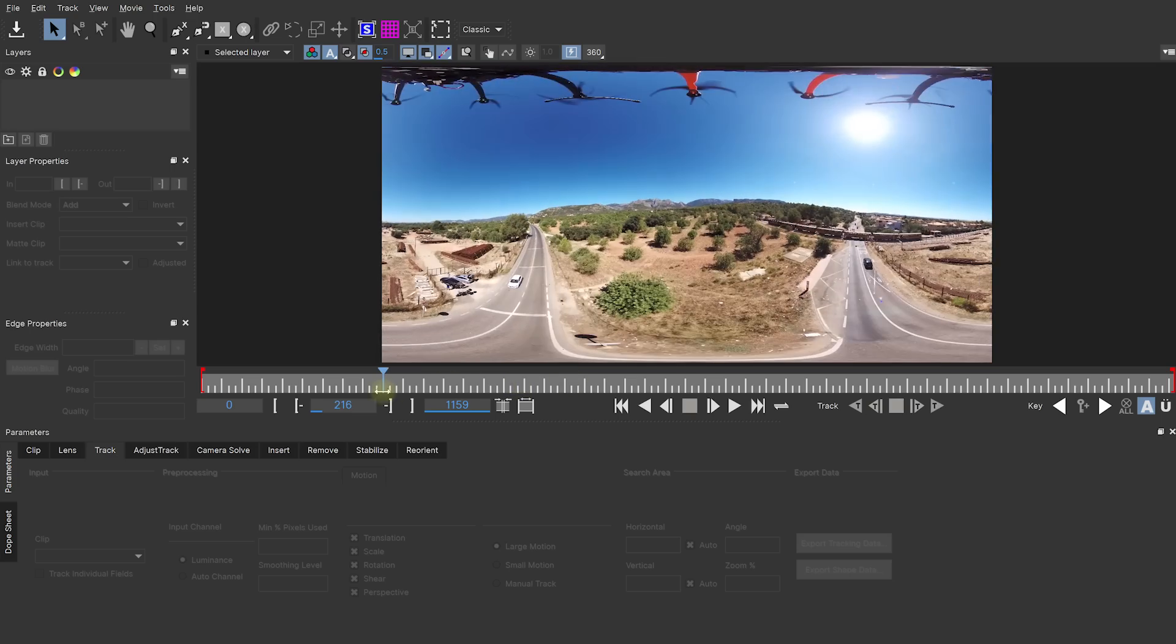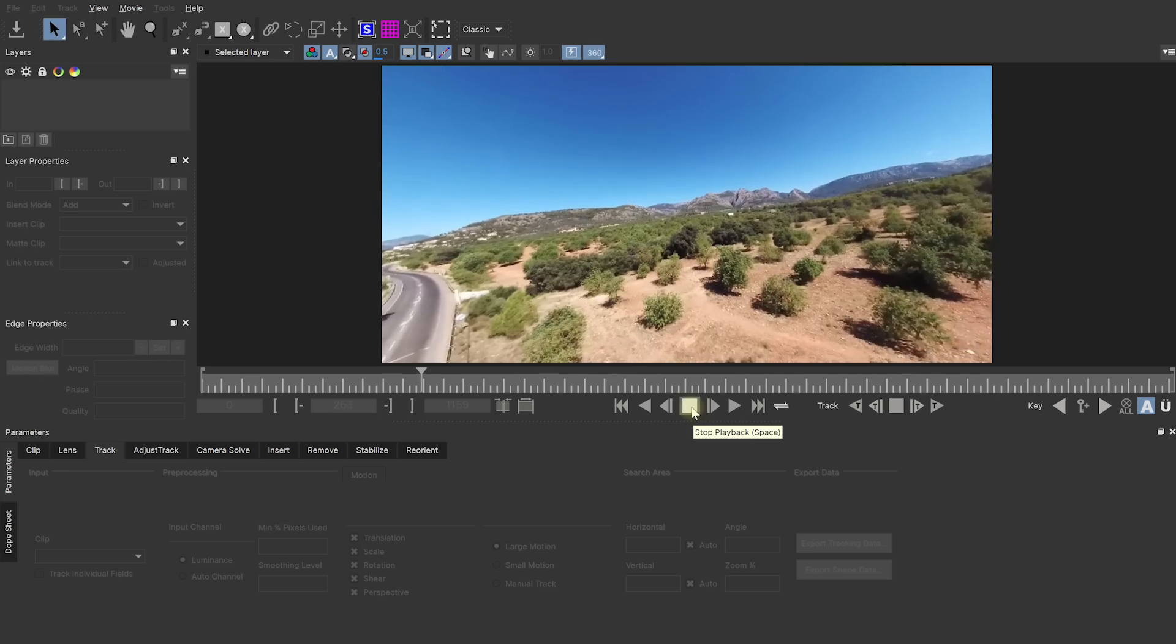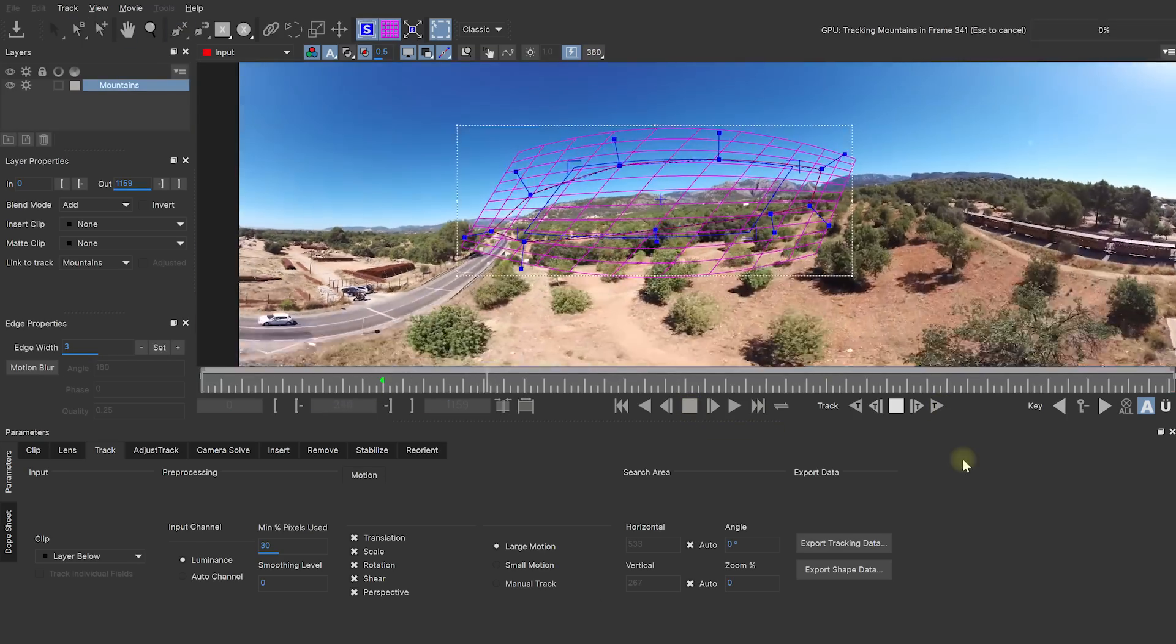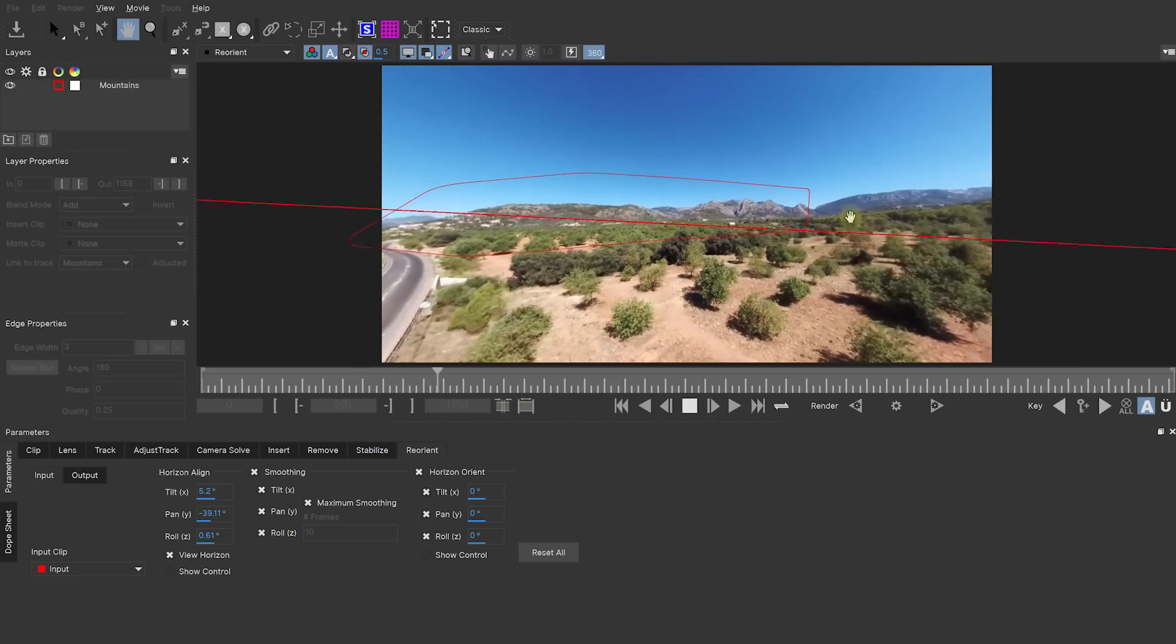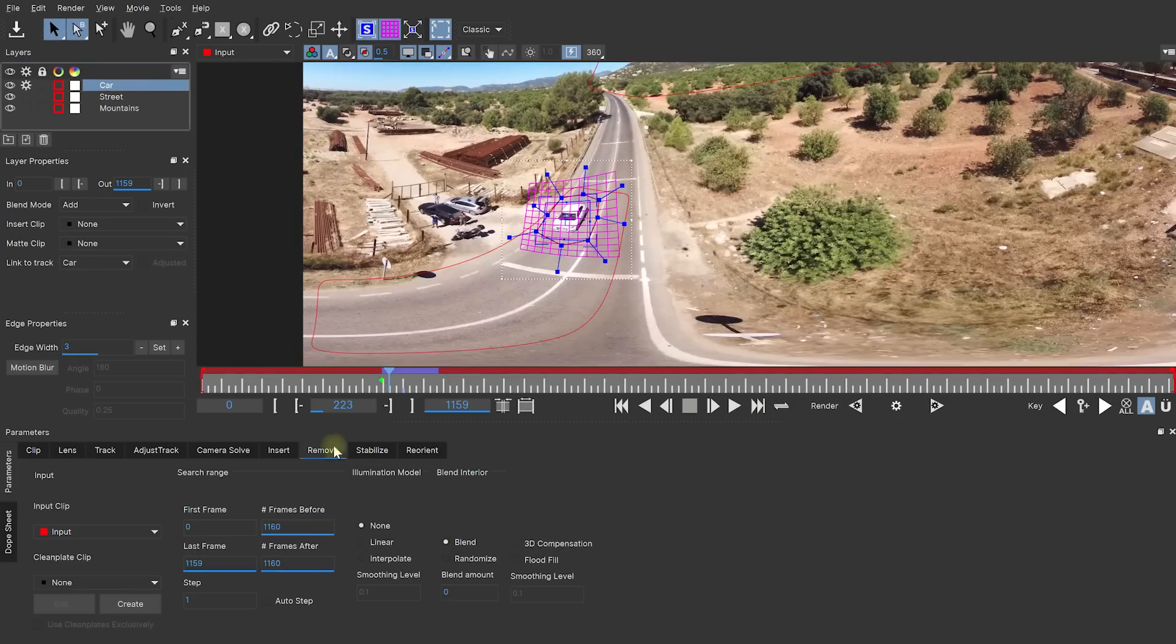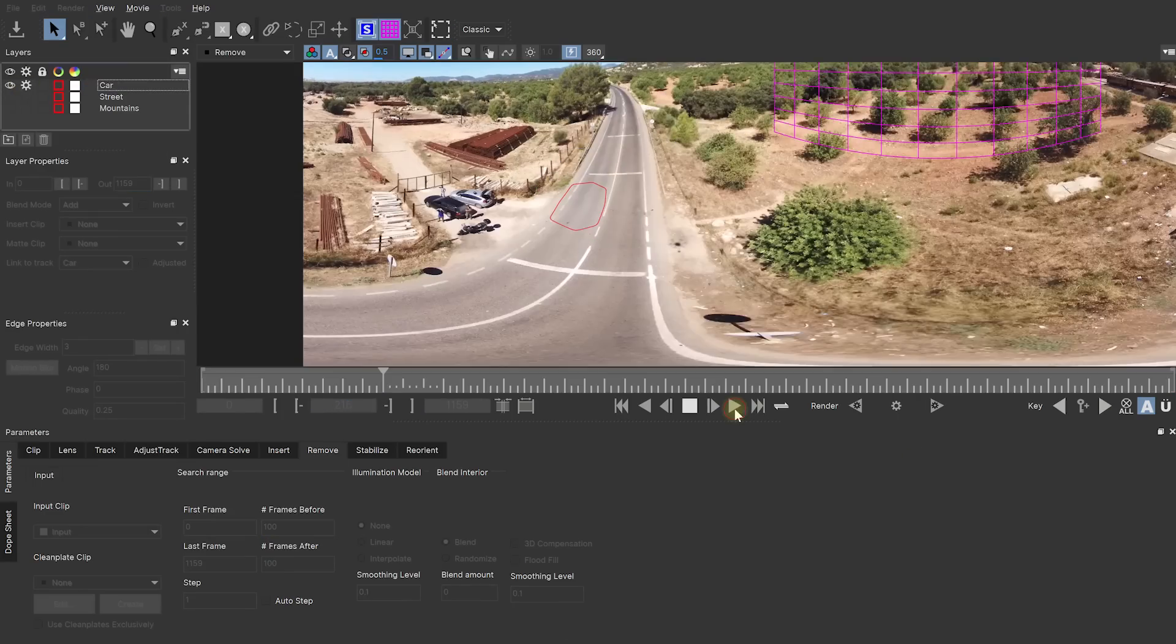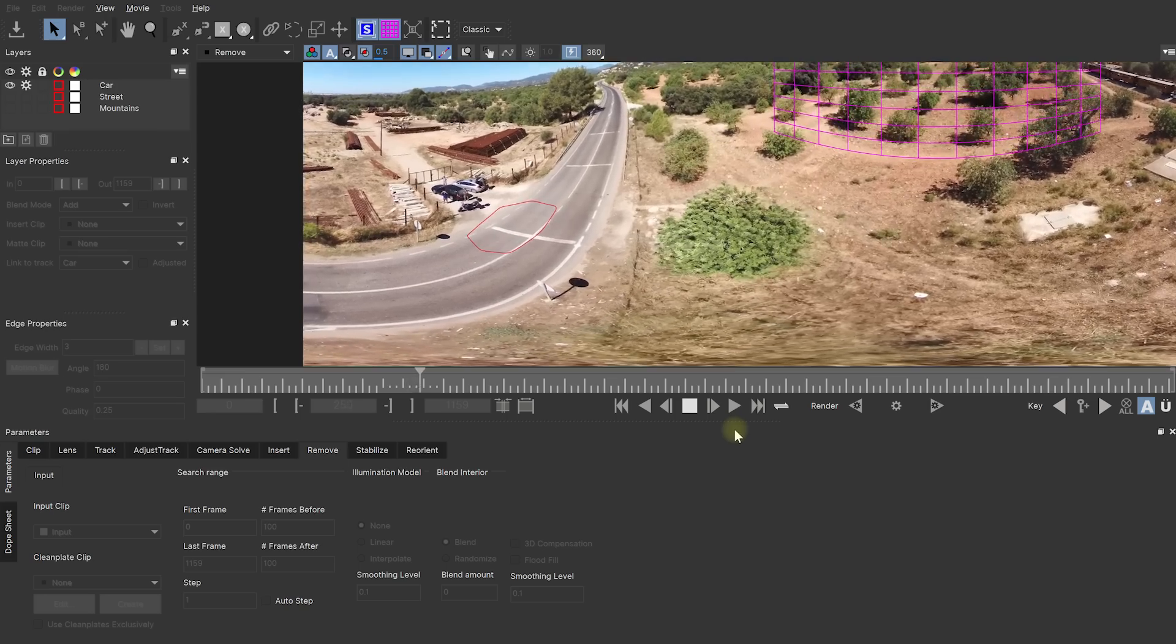You then have access to all of the familiar workflows to deal with 360 footage that you used to have in Mocha VR, so you can, for example, this right here is a little bit of a bumpy drone flight, so you can track the mountains in the distance and then reorient the footage to give a much nicer and smoother VR experience. Obviously, all of the other tools for rotoscoping and removing elements from your video will also work with 360 footage and it's nice to now have all of that functionality combined in a single application or, in the case of a plugin, in a single plugin.